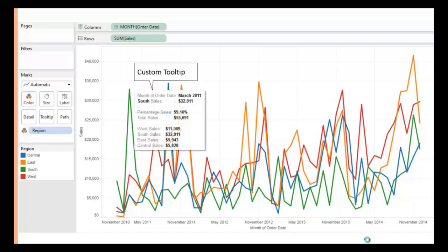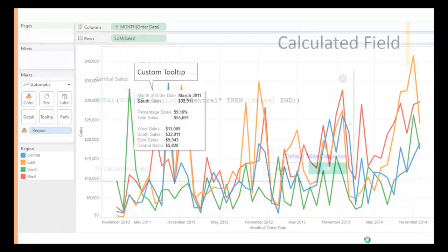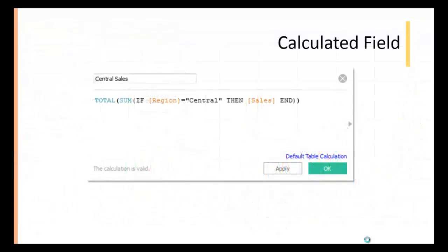If you wish to customize the tooltip to show sales of each department and percent to total sales for each month like this, you need to use calculated fields.